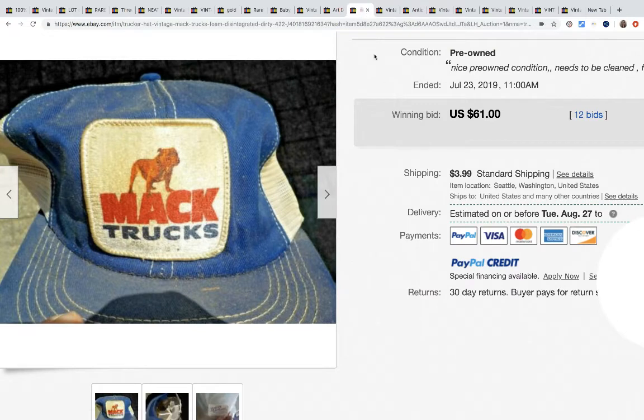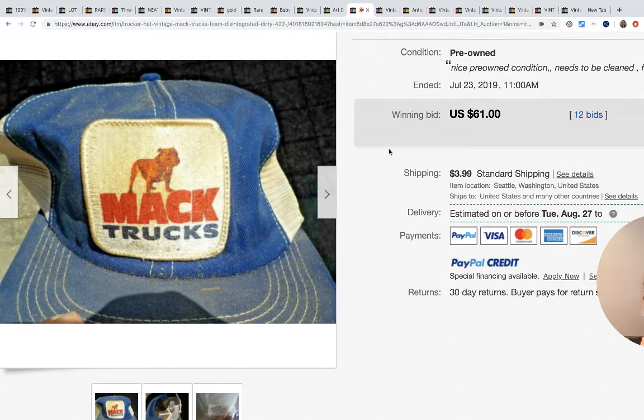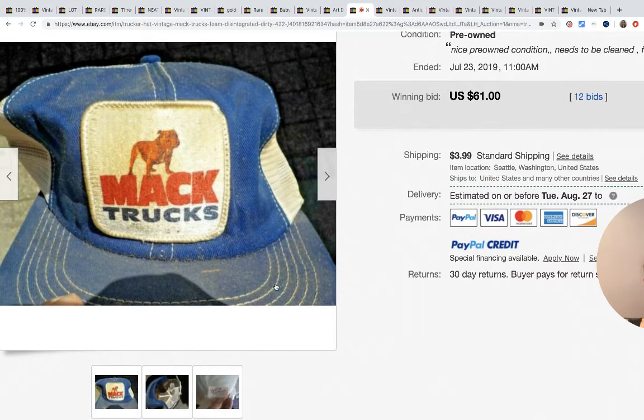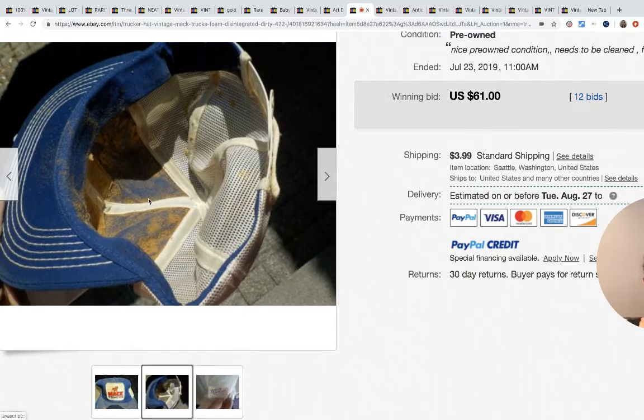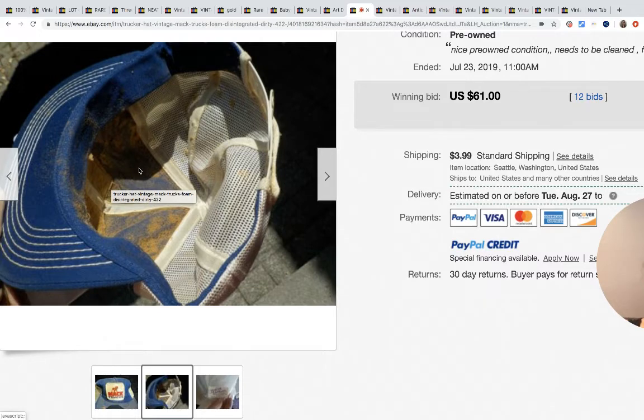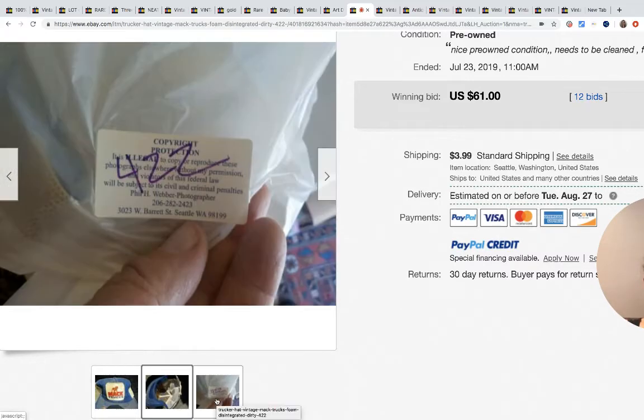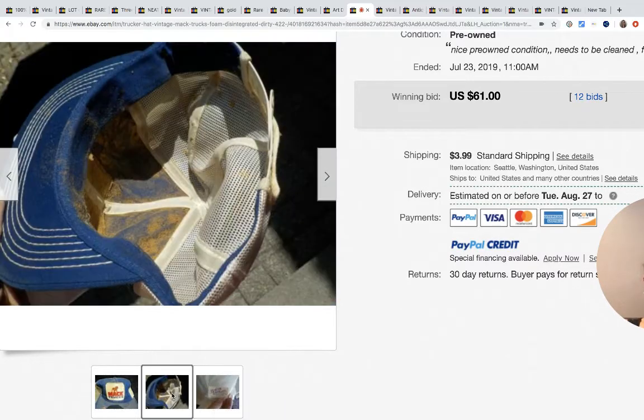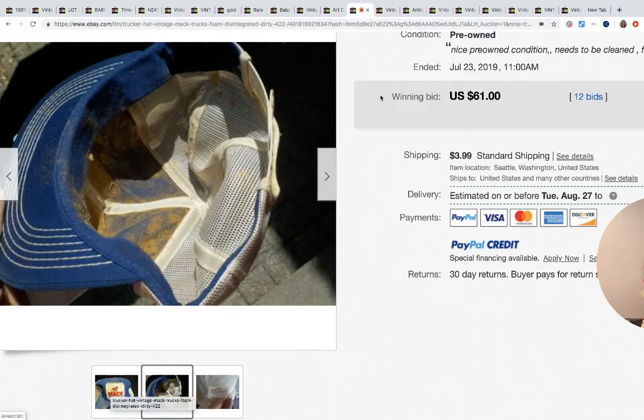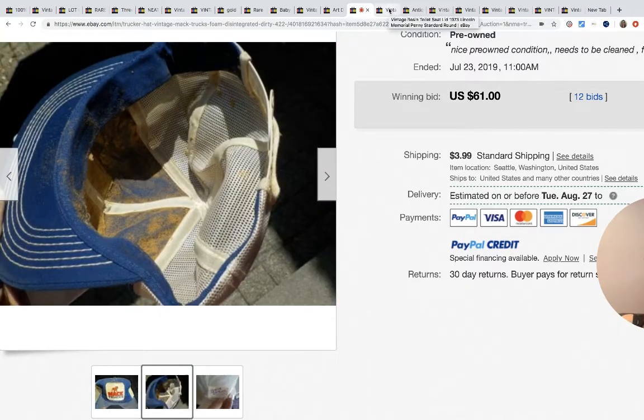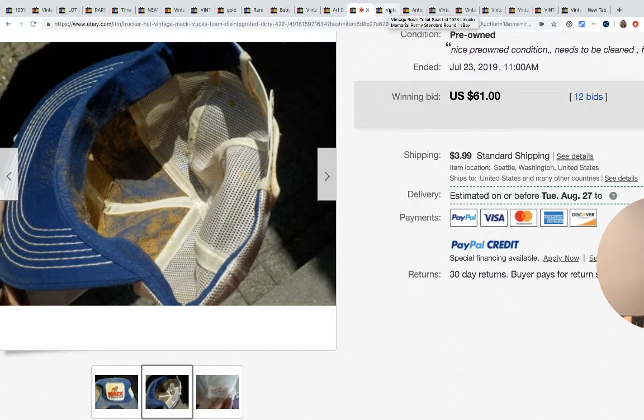Mac Trucks - this is not very weird because we all know that these trucker hats are going for big money. What is weird is the condition of the hat. You can see here all of the foam has completely deteriorated. I don't know what that is, but it's in bad shape, and it sold for $61 with 12 bids. So definitely don't dismiss a hat if it looks like that. People will still buy them and I think they restore them and fix them up.